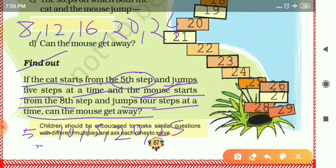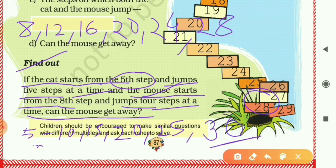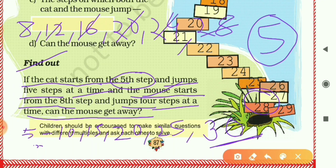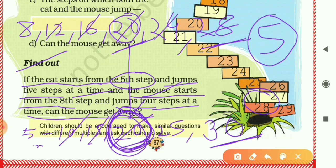There is a hole on 28, so we continue the mouse's steps: 24, 28. Counting the mouse's jumps to reach 28: one, two, three, four, five — in the fifth jump the mouse goes to the hole. But look at step 20 — both the cat and the mouse land on 20. For the cat, 20 is the third jump. So in this condition the mouse cannot get away; it is caught at step 20 on the cat's third jump.